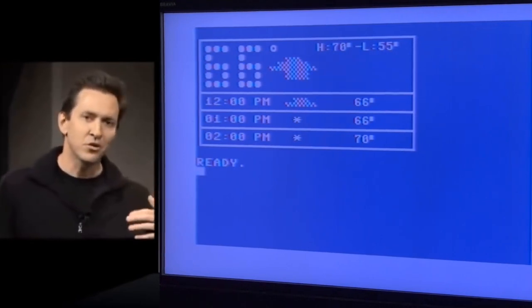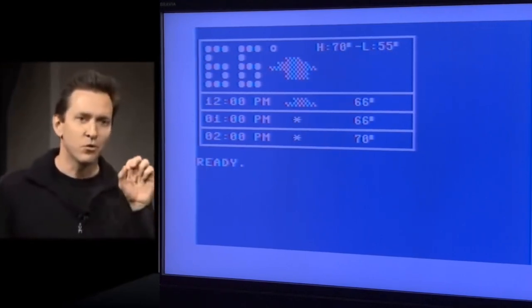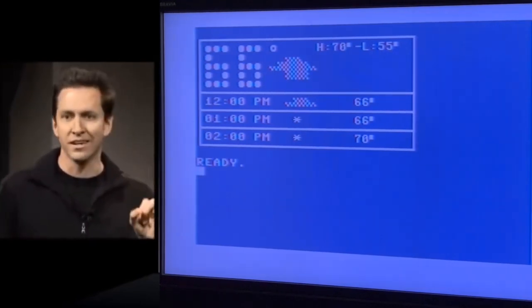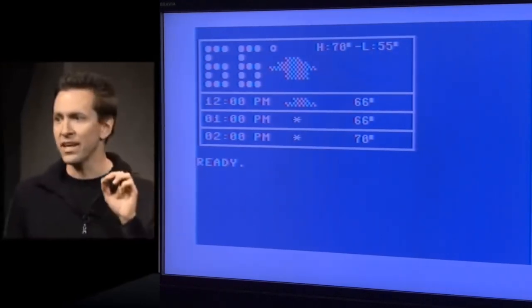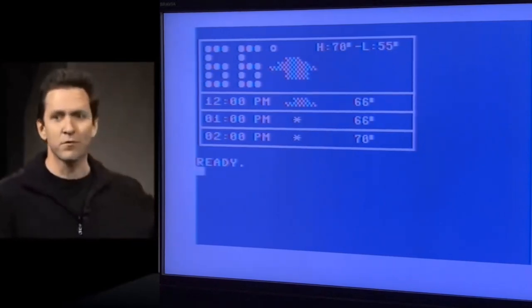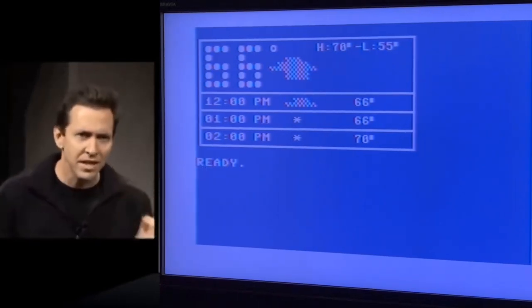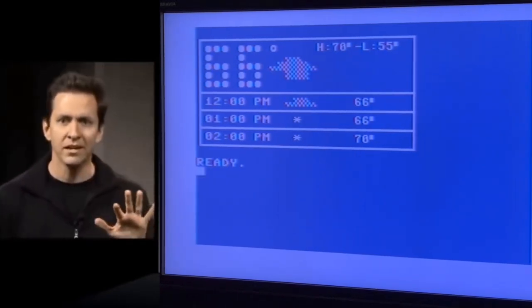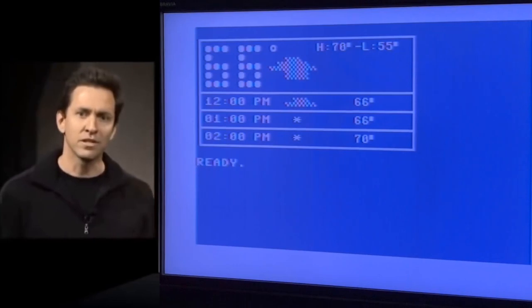Not only did it understand the words I said, it understands the meaning and it goes and gives me this weather forecast. But the exact words I say aren't important.